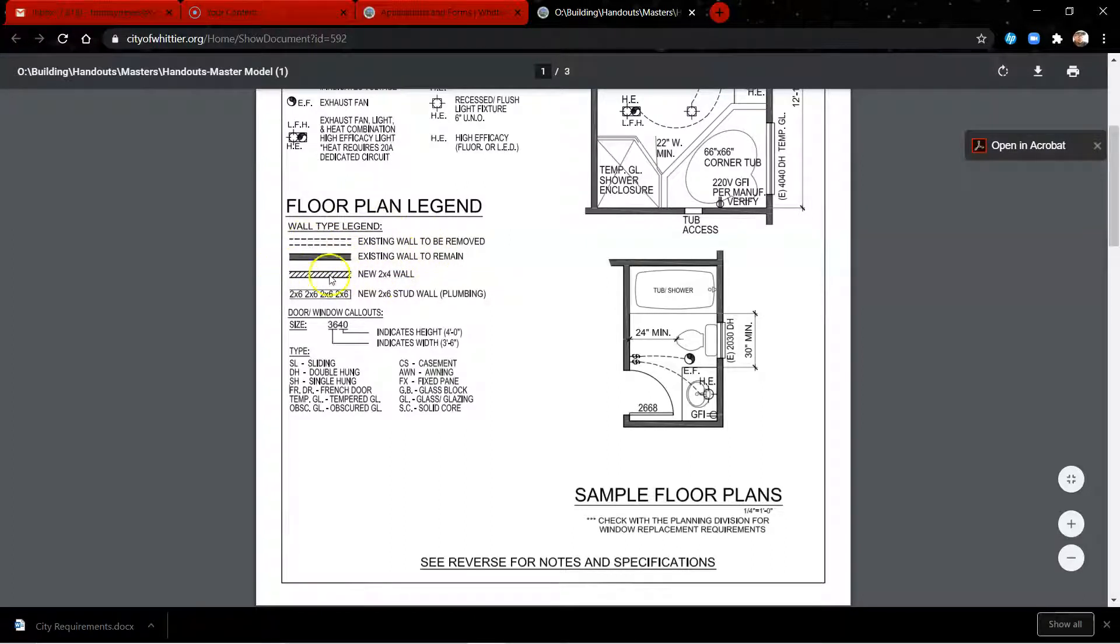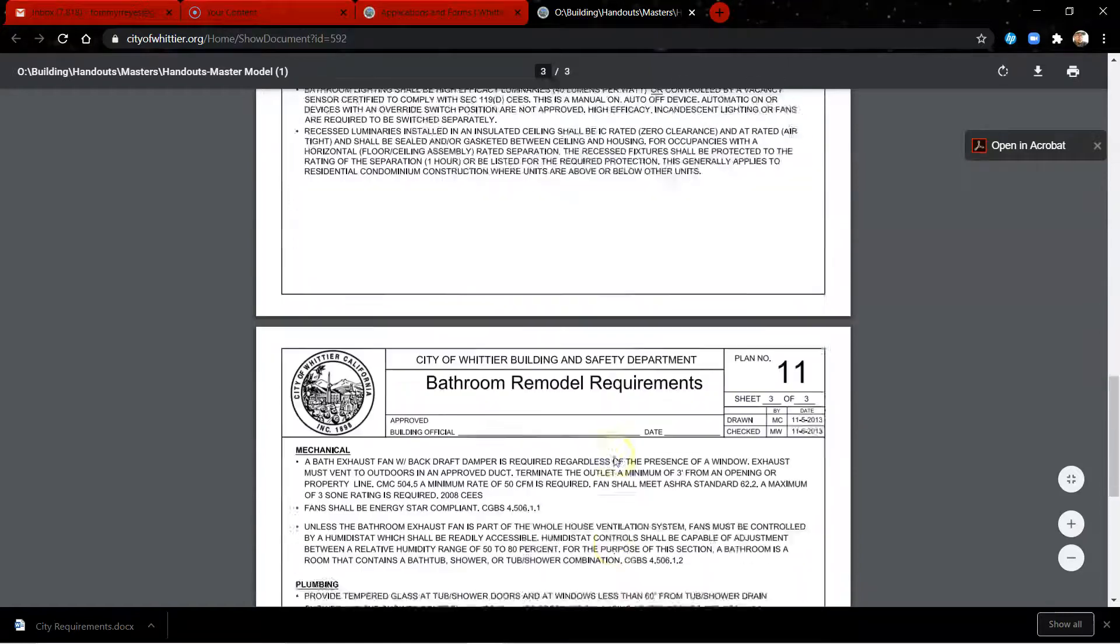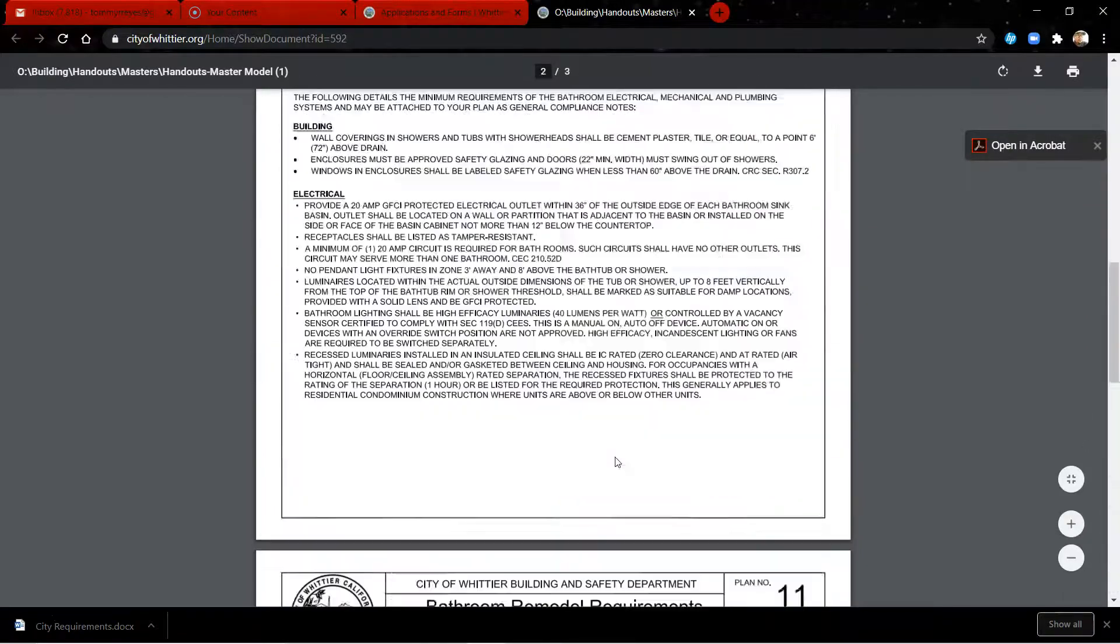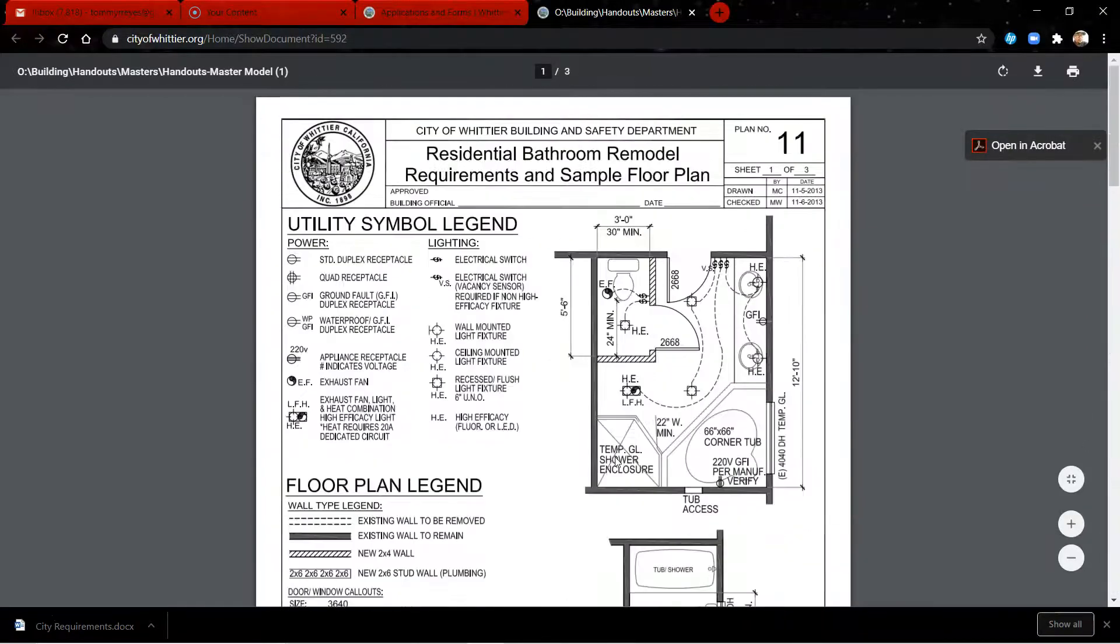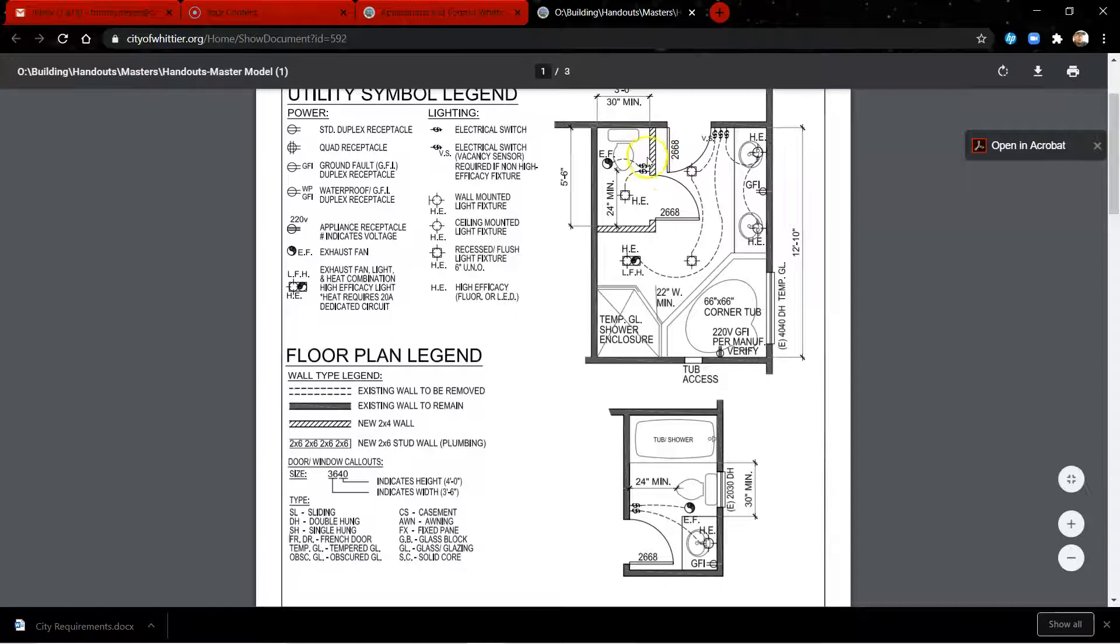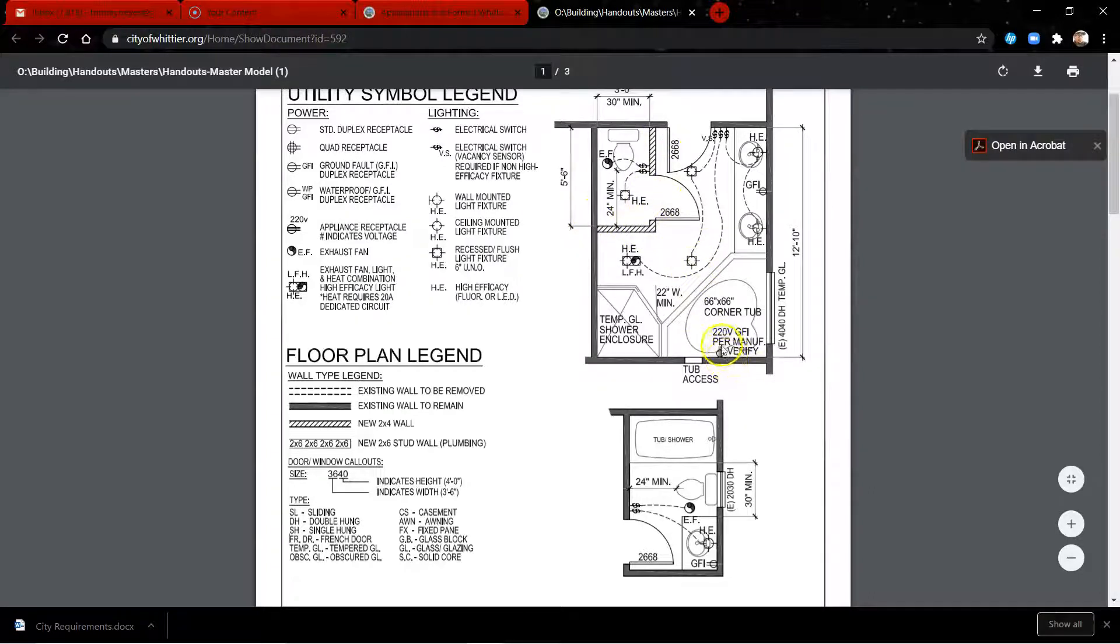And so you can see the different legends and stuff like that. This is a sample floor plan just for a bathroom, but you get a lot of solid information from that. You can see they're going to add this wall, these are new walls. I don't see any removal of anything.